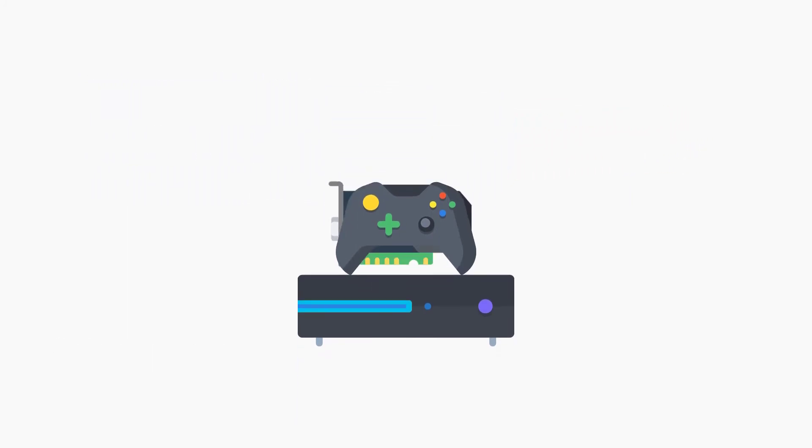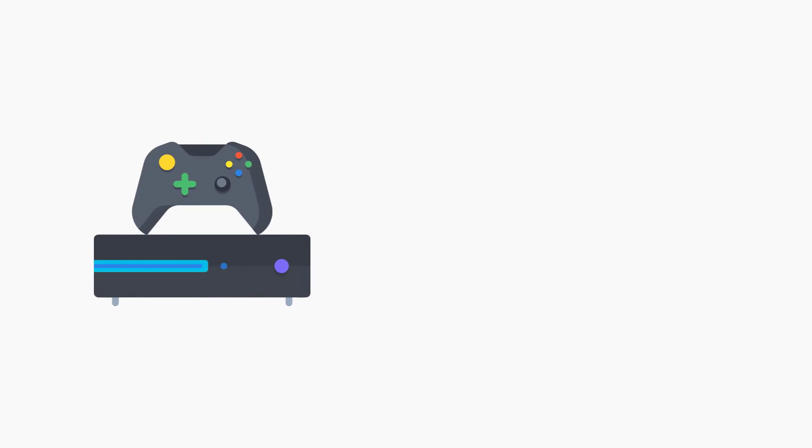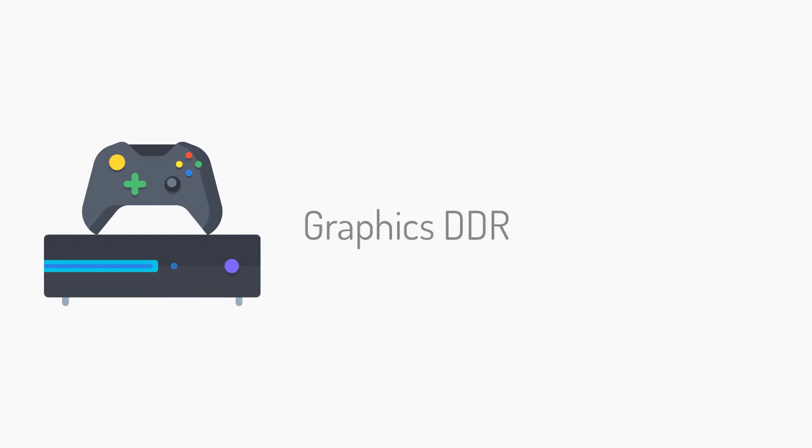It's most commonly referred to as Graphics DDR or GDDR, usually with a generational designation like GDDR6.